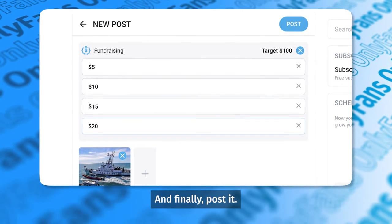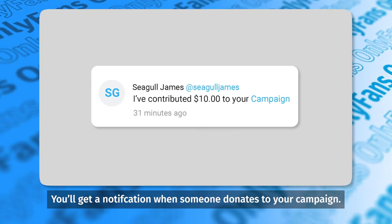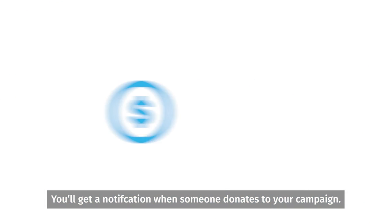And finally, post it. You'll get a notification when someone donates to your campaign.